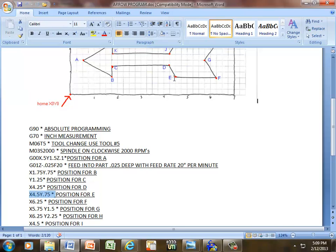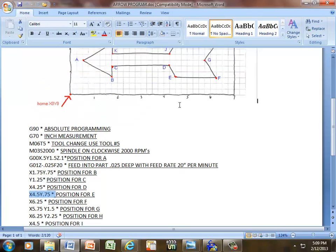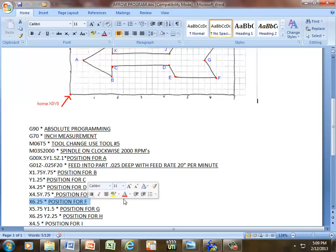To get from E to F, traveling in our X-axis only. If we count from home position all the way to where the dot is at F, we're one square beyond 6. The square is a quarter of an inch, so that's going to be 6.25, and that is position for F.